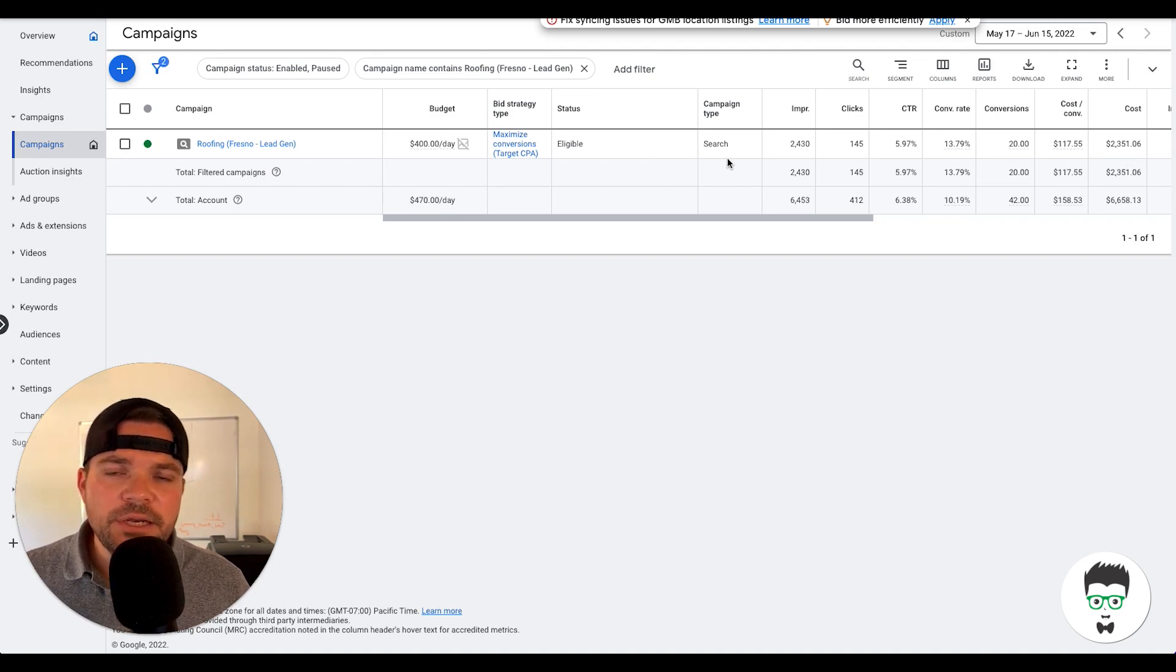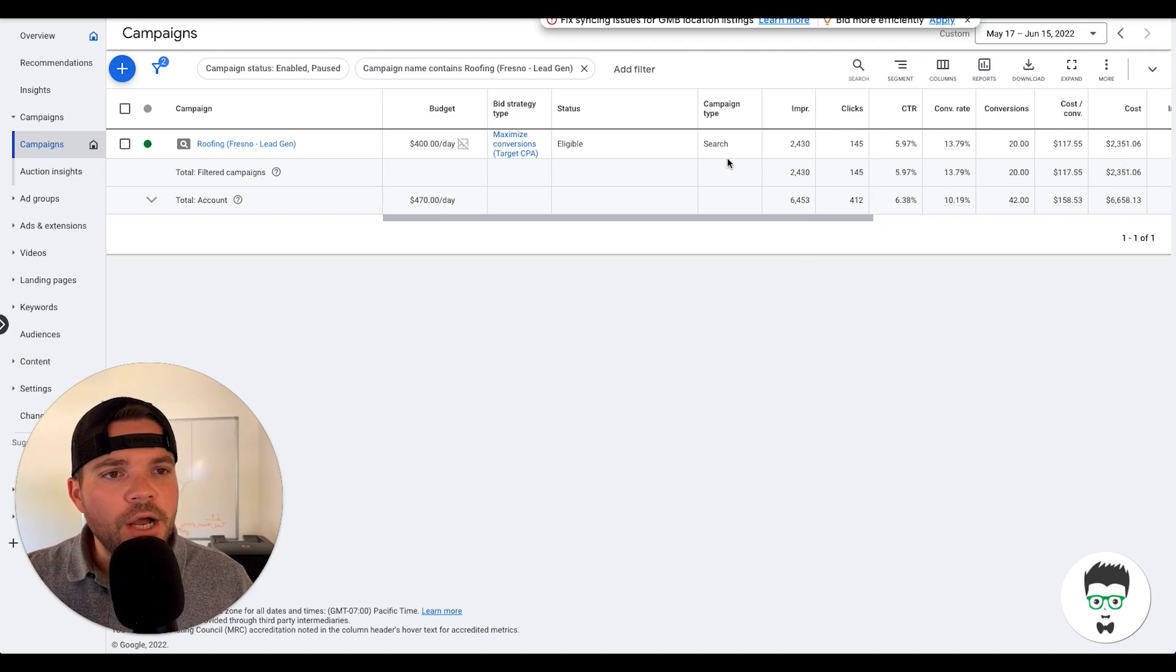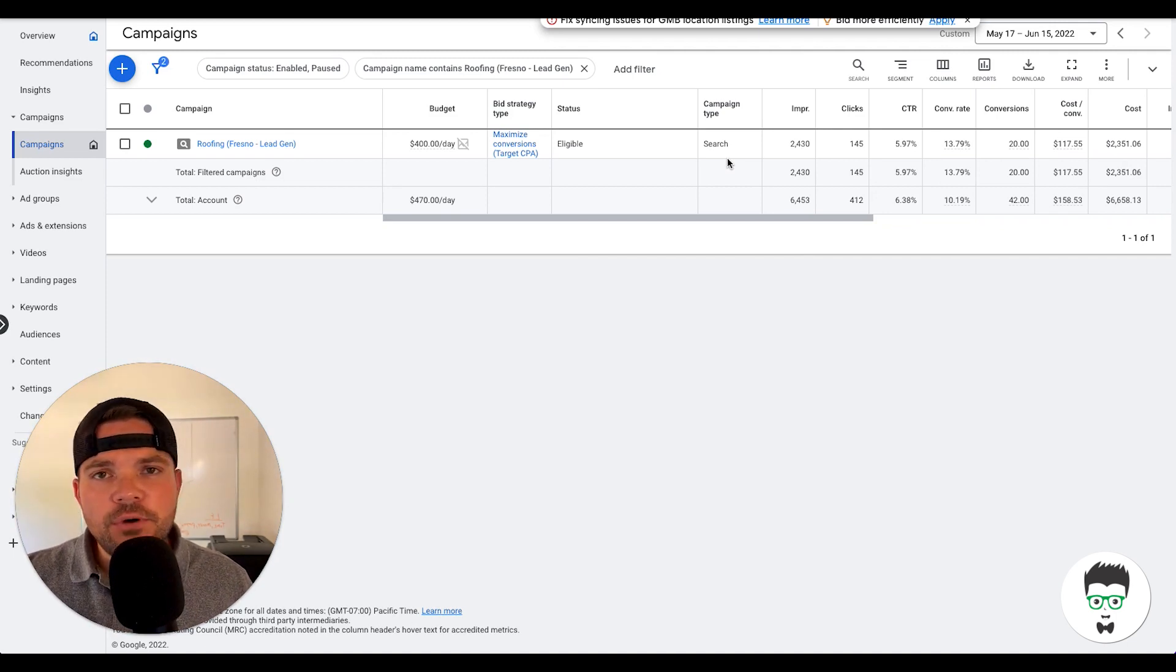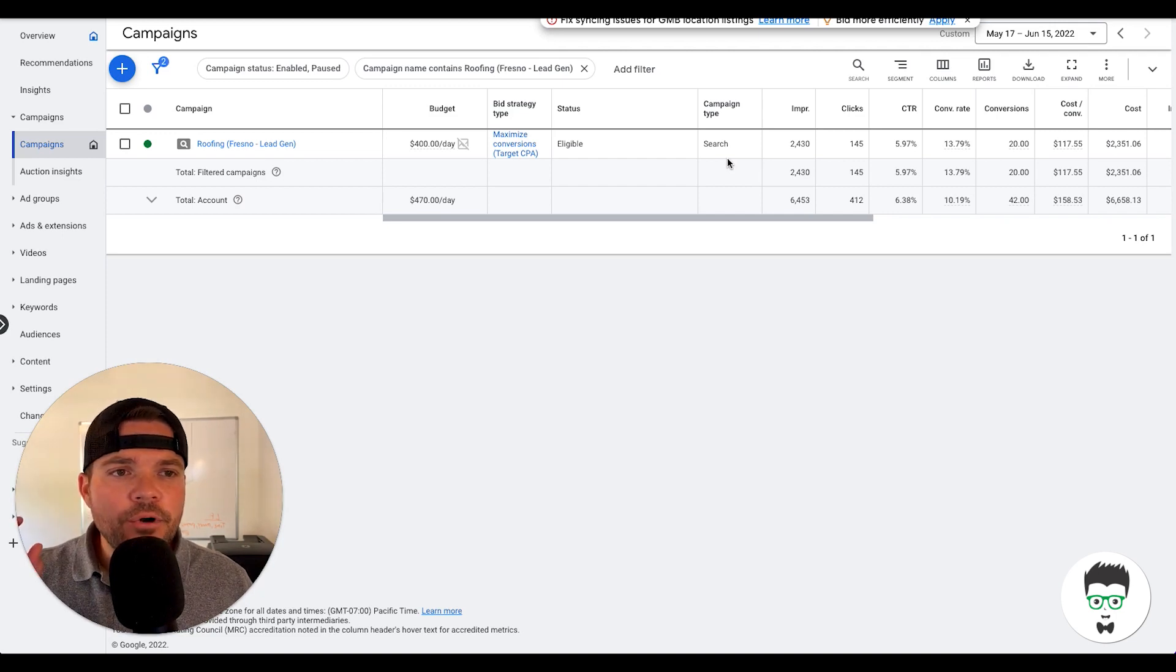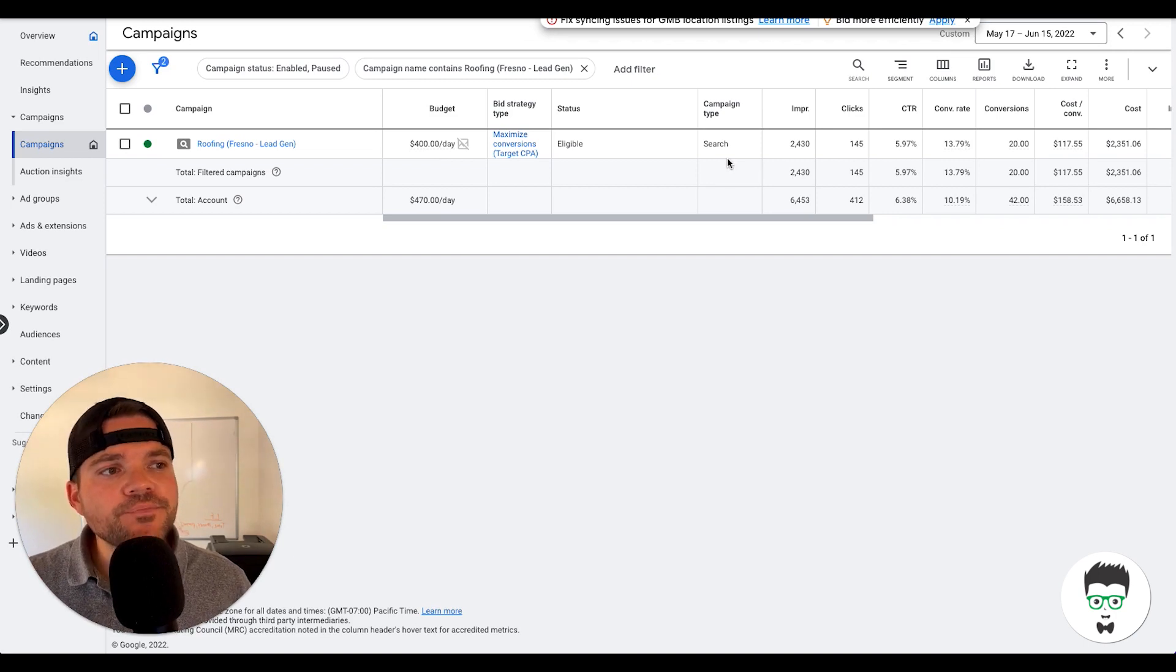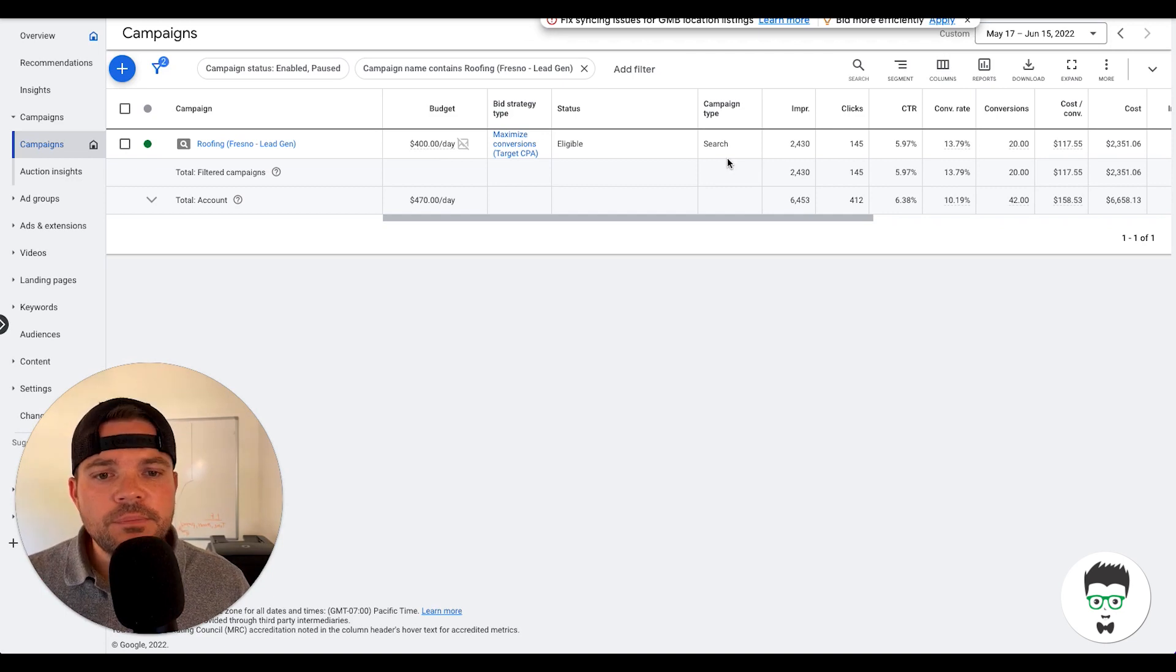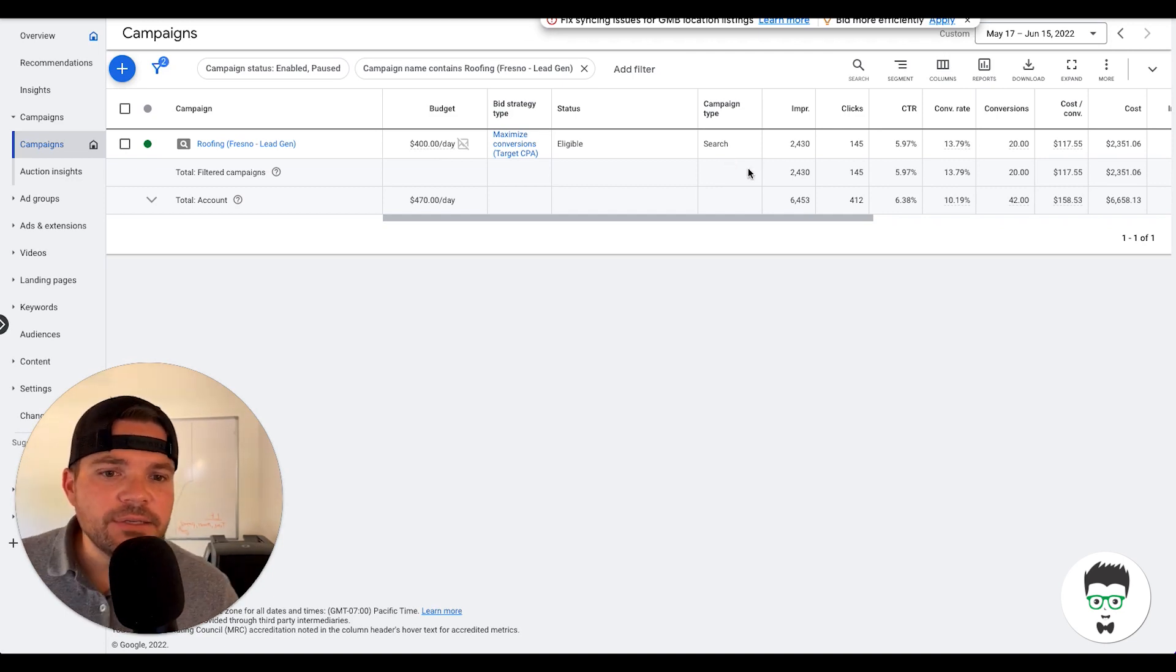On this particular campaign, we're driving both calls and lead gen forms. So the consumer has the option to call from a landline phone, or they can call from mobile device just by touching the number on the actual landing page itself, or they can fill out the application on the page so that they can be contacted back very easily.